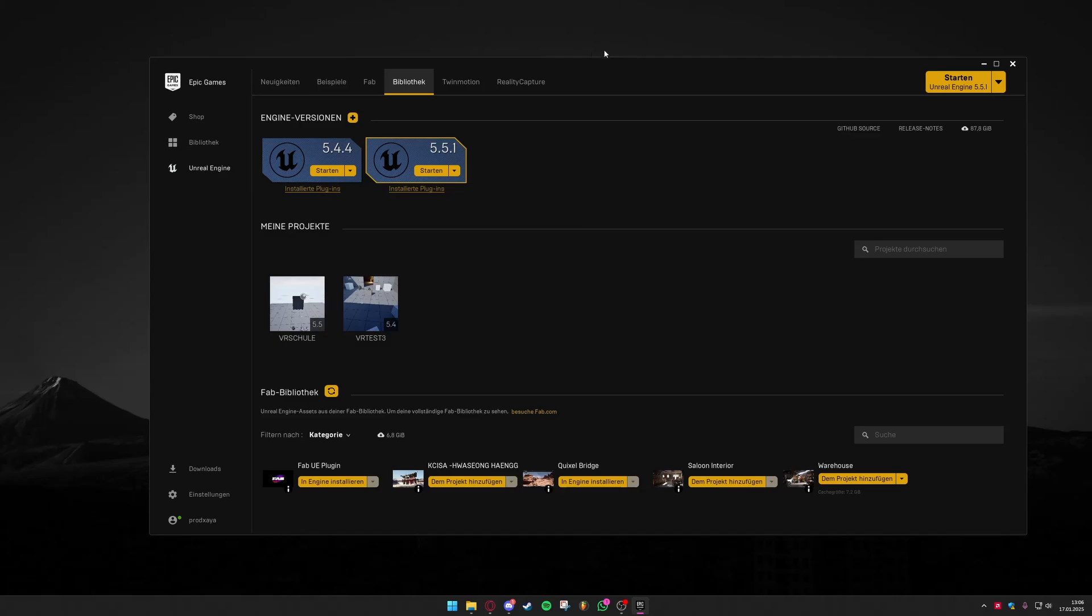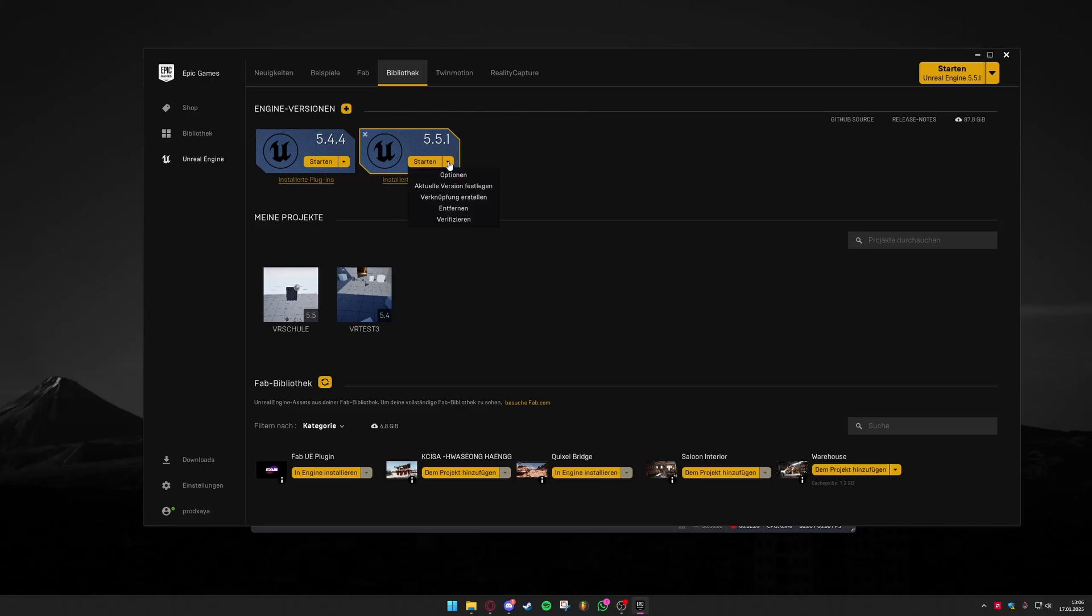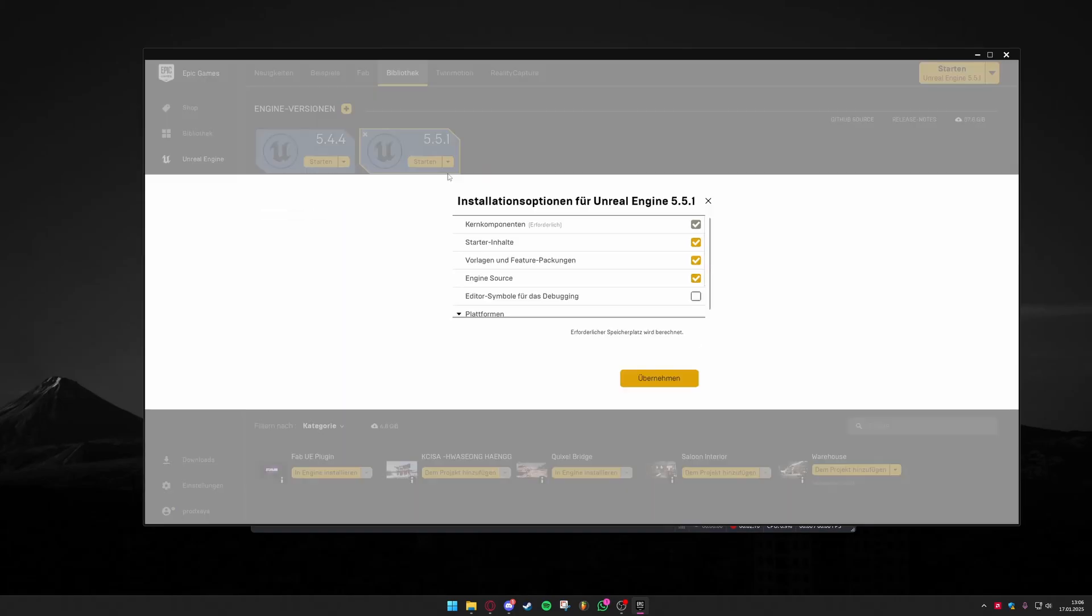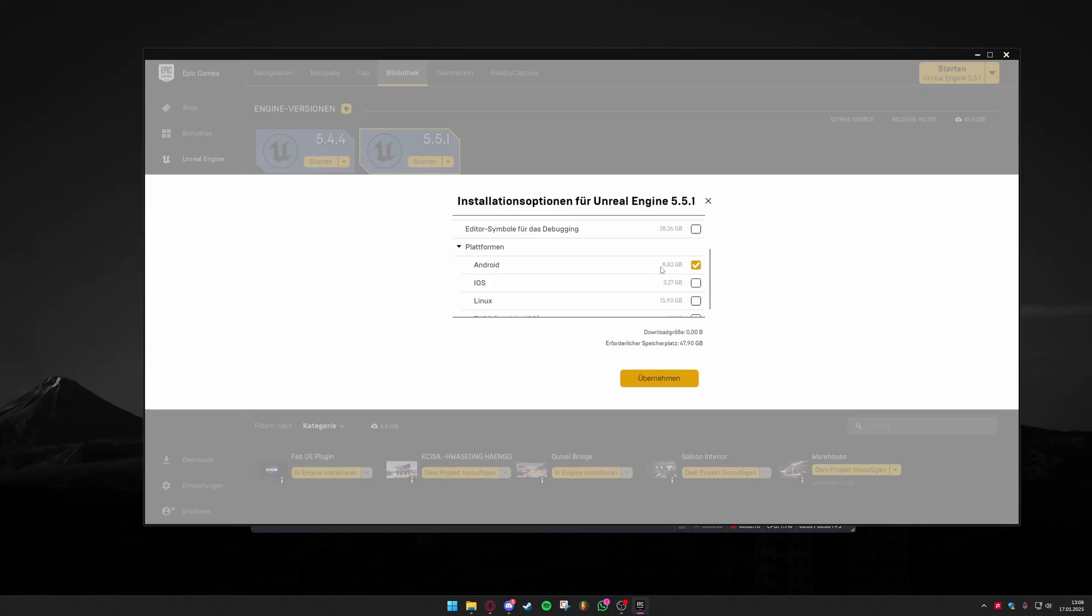So first up if you want to install a proper Unreal Engine version that works with your Quest 3 you have to get the newest version. You can also take any other version that is below 5.4 so everything with 5.0 works at this point but I recommend using the newest version and you have to make sure that in the options of your installation you have on the platforms Android selected. This will make you download another few gigabytes of stuff but this is needed in order to work.